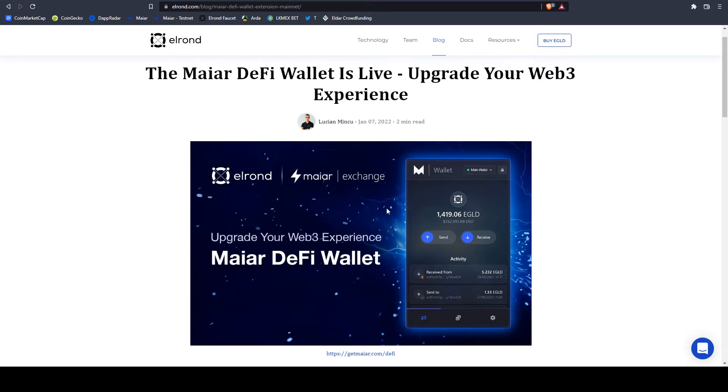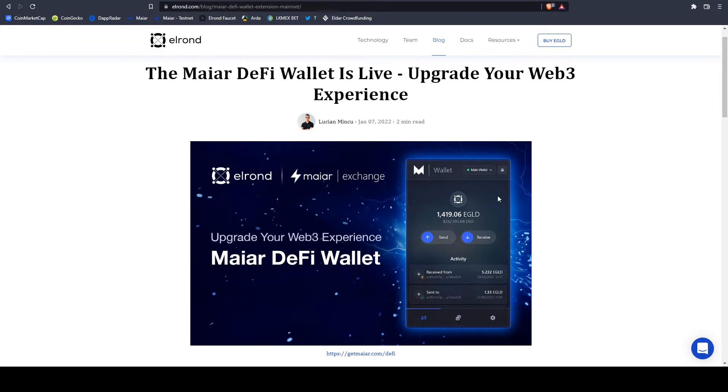With this extension, we will add it to our browser and you can create a new wallet or import another wallet. Perhaps if you already have a Maiar wallet on your mobile, you can import your seed phrase here so you can have the same wallet.